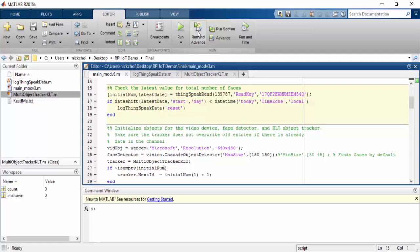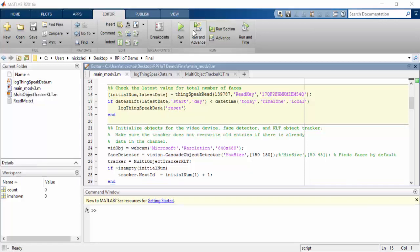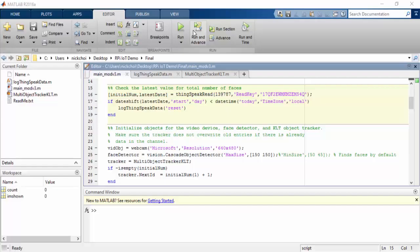If this is your first time running the people counter, then the value will be zero. Before you try and make this on your own, I suggest you make your own ThingSpeak channel.